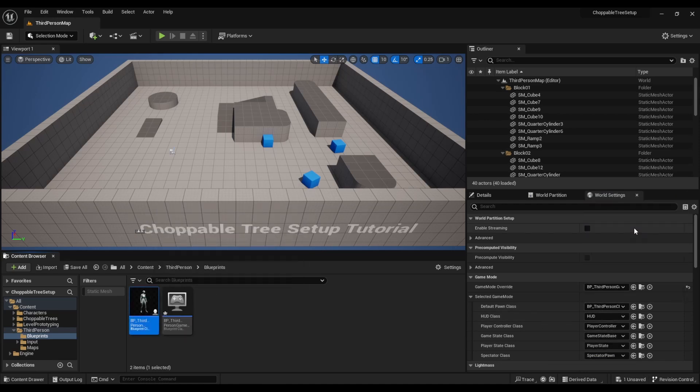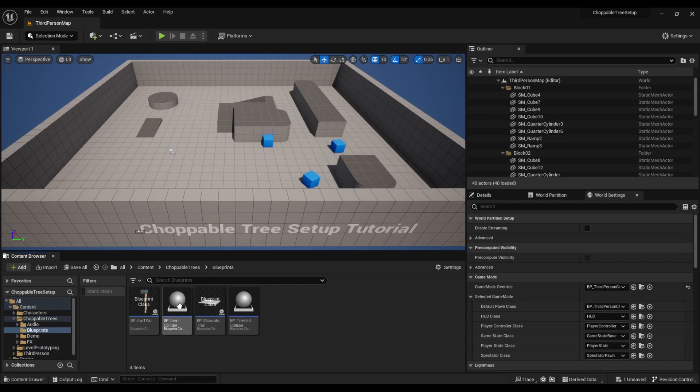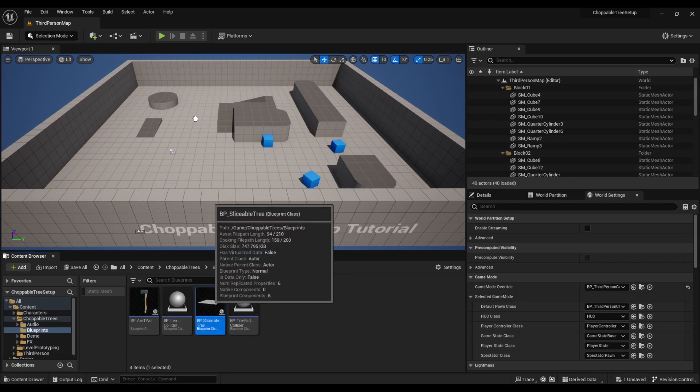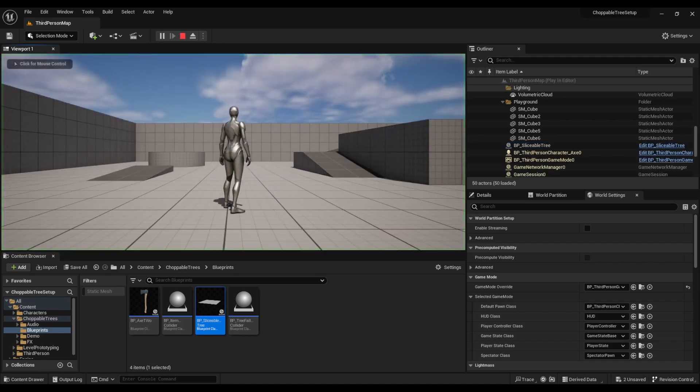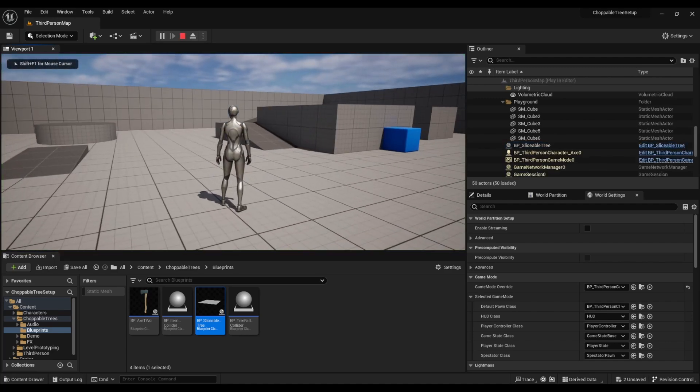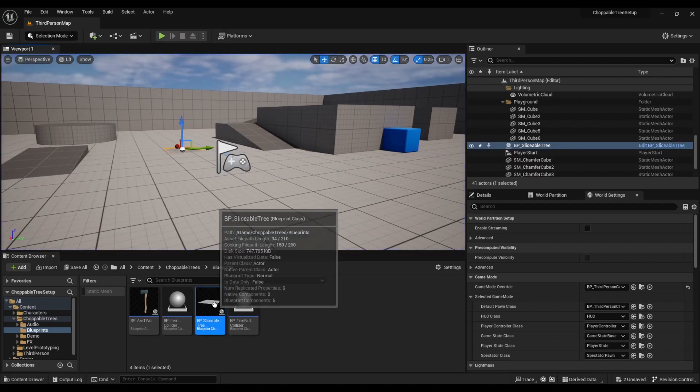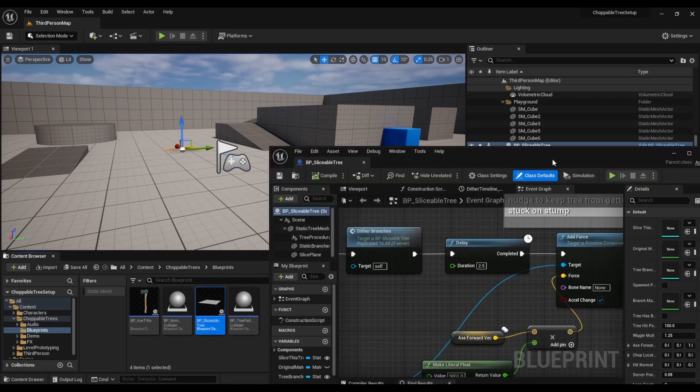You can just drag and drop this here, but also go down here and select that. So that's our first thing. Our second step is to go into choppable trees into blueprints. We want to drag and drop sliceable tree into the map, position it, hit place so that we can see it. There's nothing there, so we got to add the meshes, so open up sliceable trees.